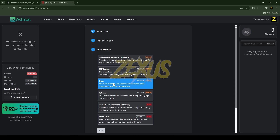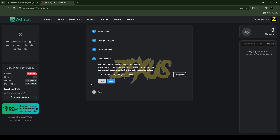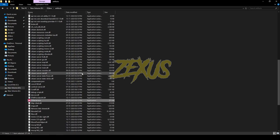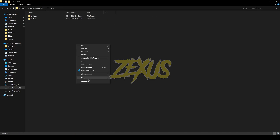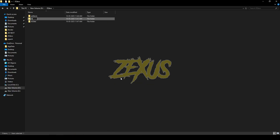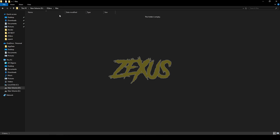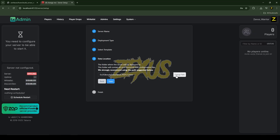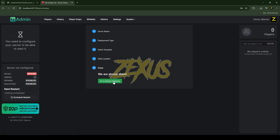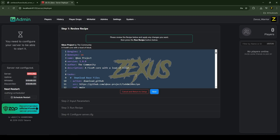After that, click on 'Popular Recipes'. You will find QBox in here — previously it wasn't available in the popular recipes but now txAdmin has added it. Click on it. Then we need to create a path to download all our resources, so I'll create a new folder named 'files'. Open that folder, copy the location, click 'Change Path', paste the location, and click 'Save'.